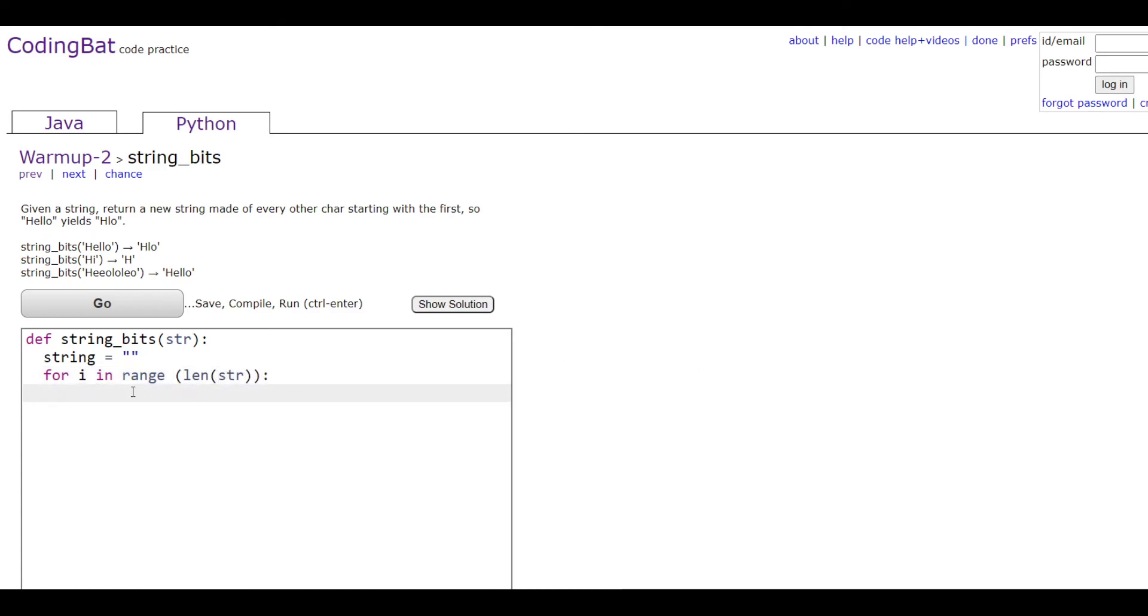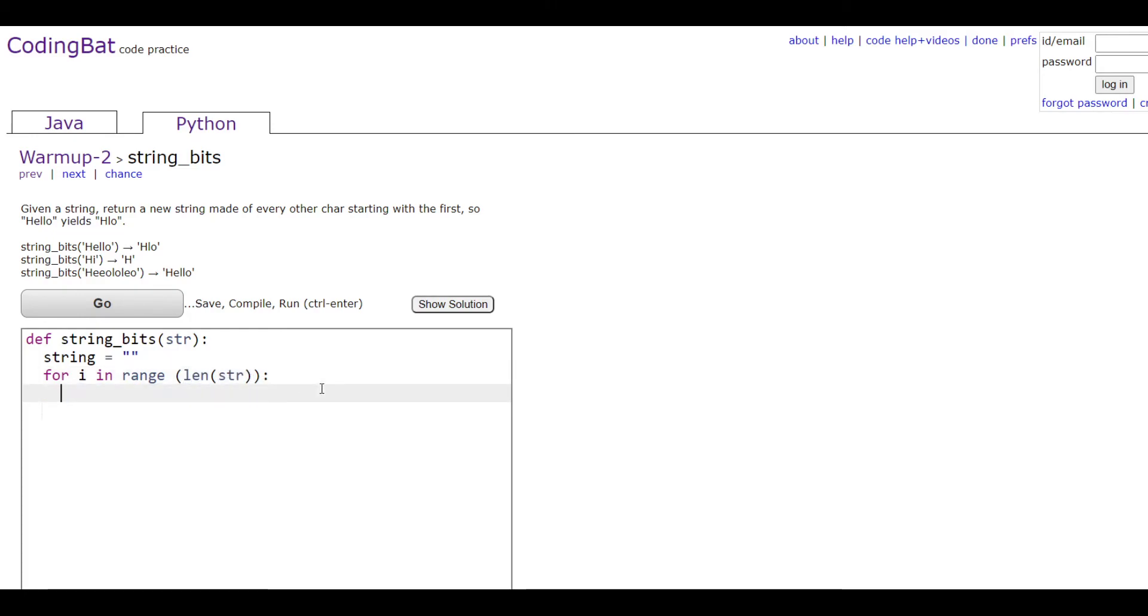What this is going to do is that this i is going to go through zero, one, two, and however many characters are in str.